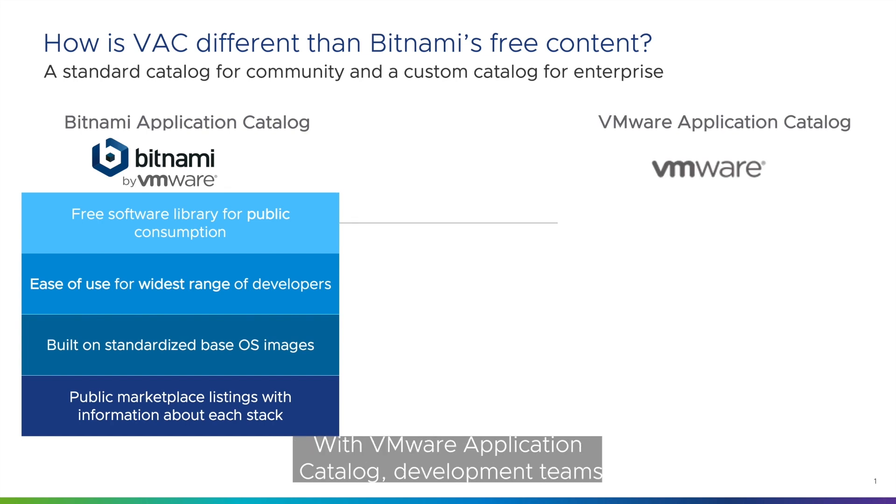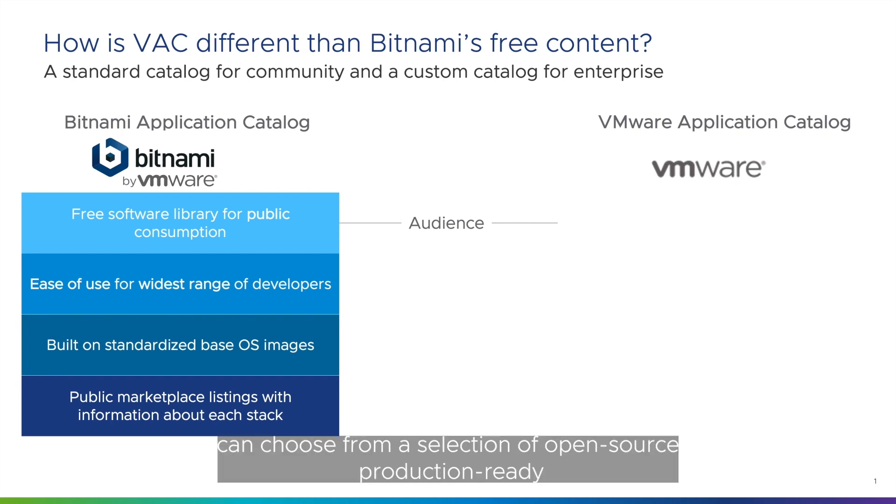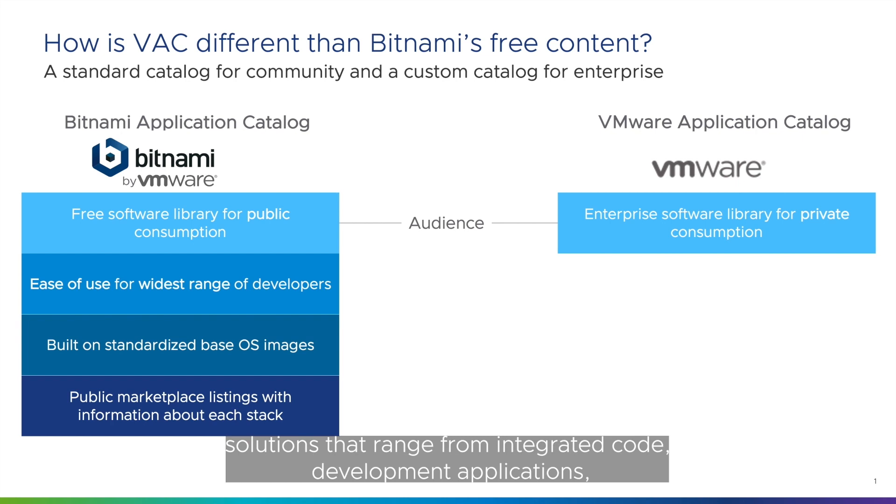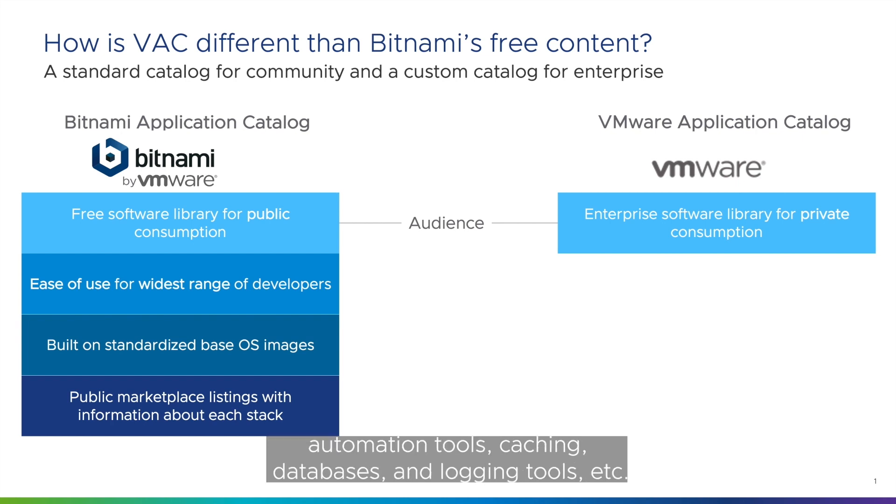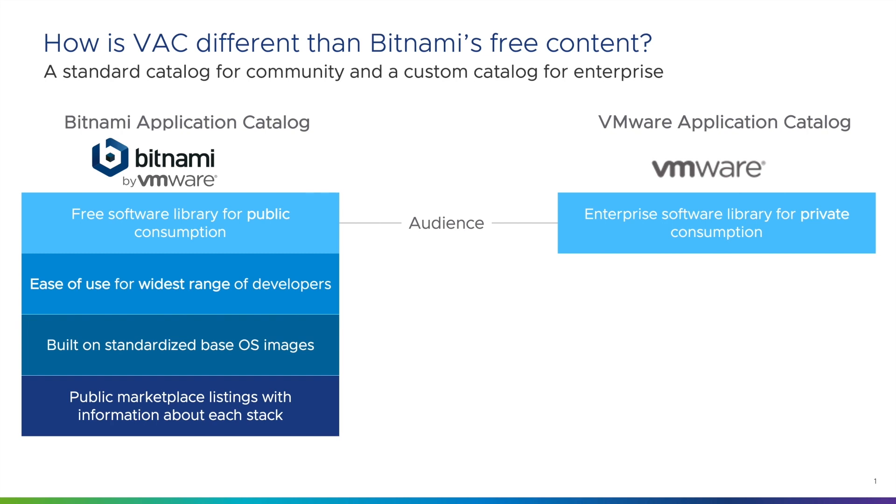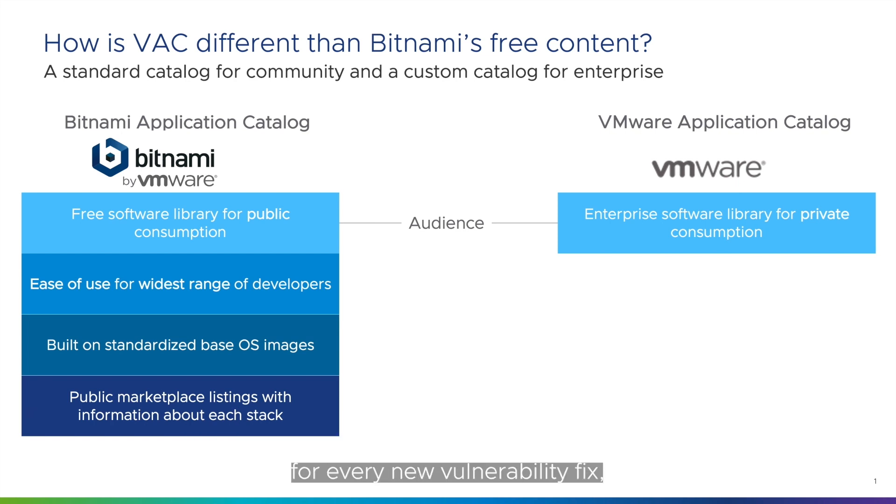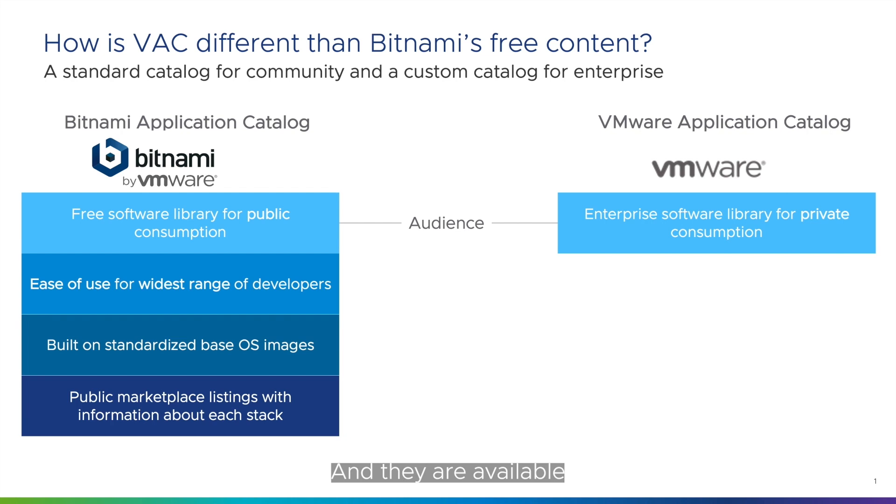With VMware Application Catalog, development teams can choose from a selection of open source production-ready solutions that range from integrated code development applications, automation tools, caching databases and logging tools, etc. These application building blocks are continually and automatically updated for every new vulnerability fix, including those for all dependencies. And they are available in the form of containers, Helm charts and virtual machines for enterprise private consumption.